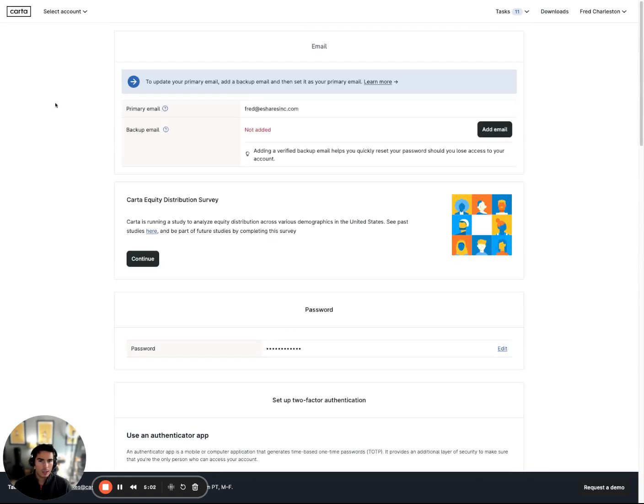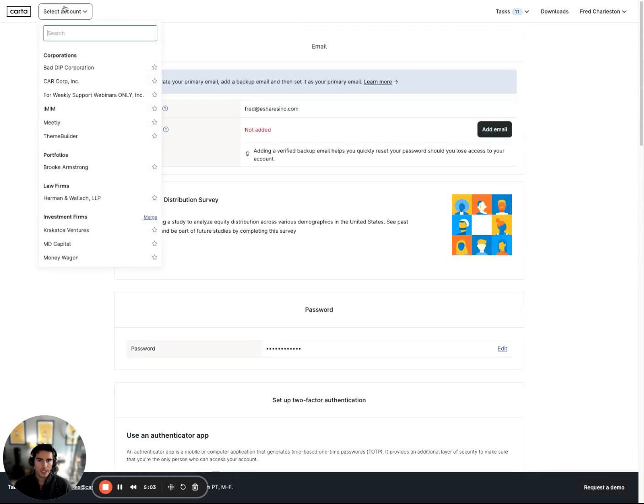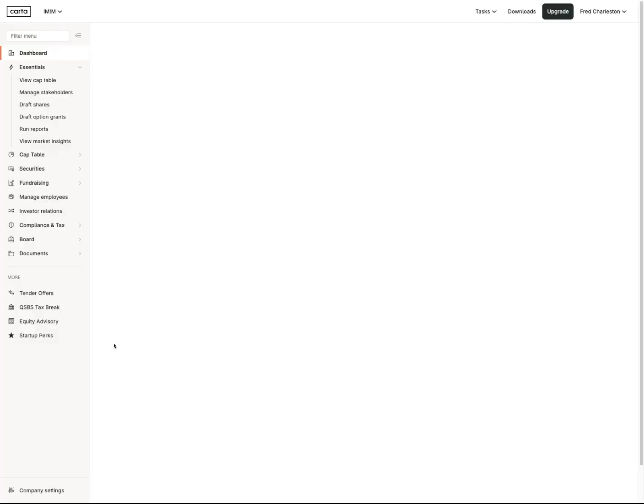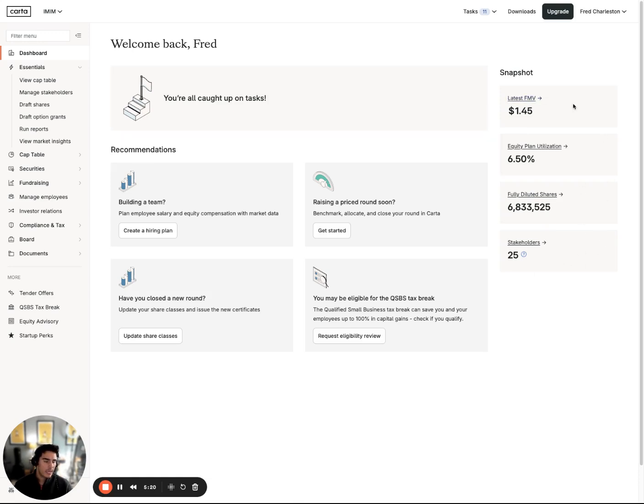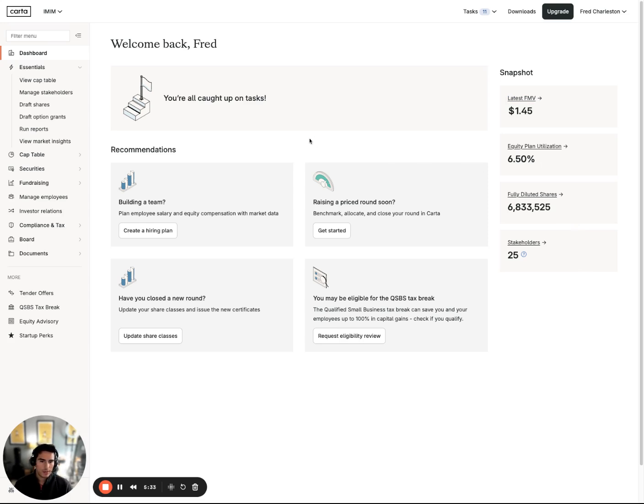We're just going to toggle back to a company. Instead of Meetly, let's go to IMIM, and I'm just going to speak to the landing page. This dashboard typically gives you some information around your cap table on the far right-hand side of the page. If your fair market value or your 409A is stale, it will recommend that you request a new one with our team, total number of stakeholders, fully diluted shares in your cap table, how much of your plan is currently being used. And then it's going to give you some tasks or tools that you can navigate to within the center part of the dashboard here.